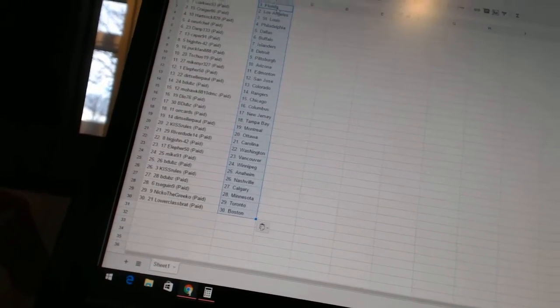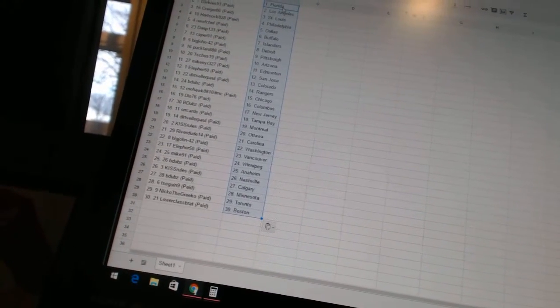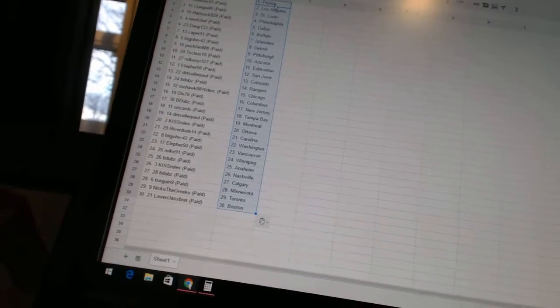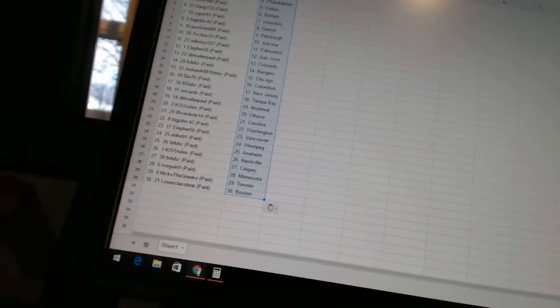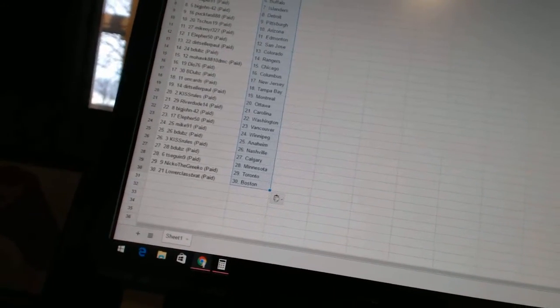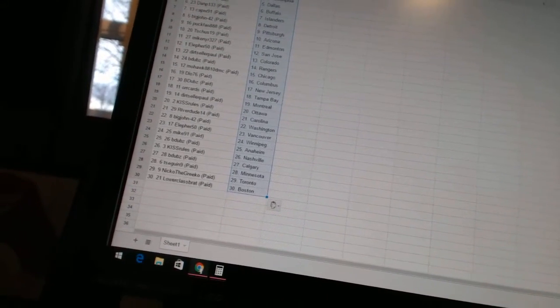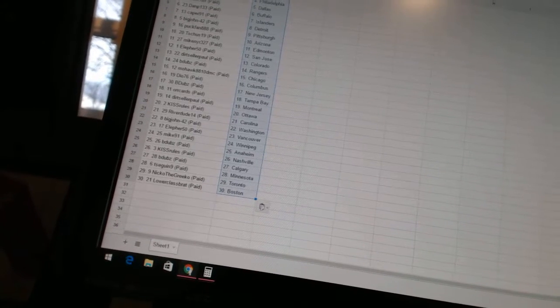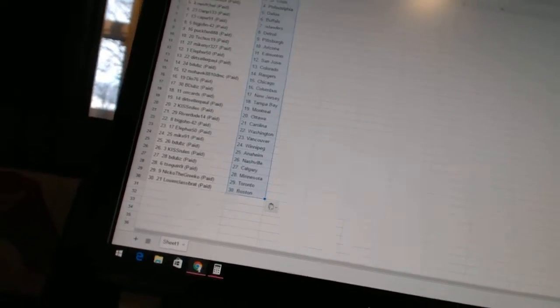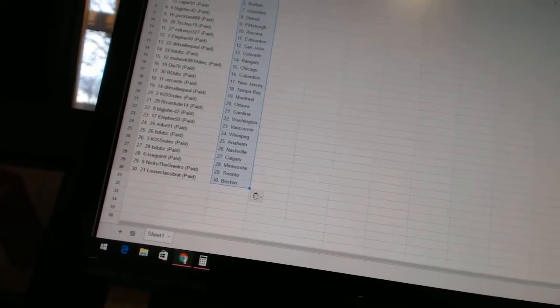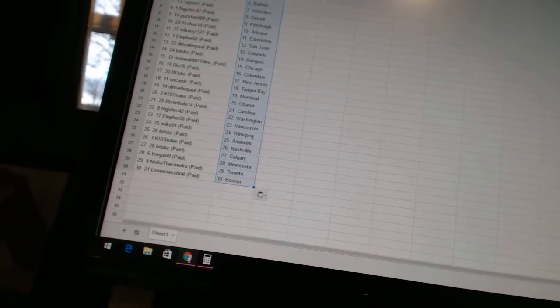Jersey. Or Cards is Tampa Bay. Dirt Seller Paul is Montreal. Kiss Rules is Ottawa. River Dude 14 is Carolina. Big John 42 is Washington. Ella for 50 is Vancouver. Mike 91 is Winnipeg. B Dubs is Anaheim. Kiss Rules...